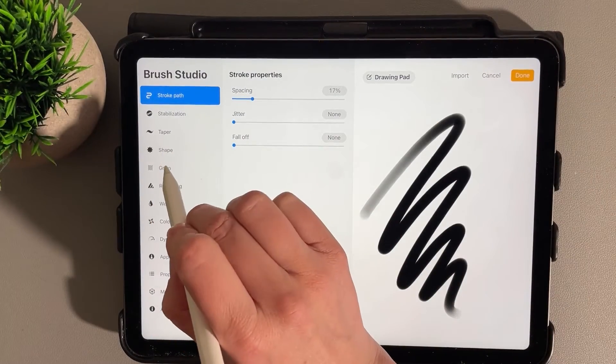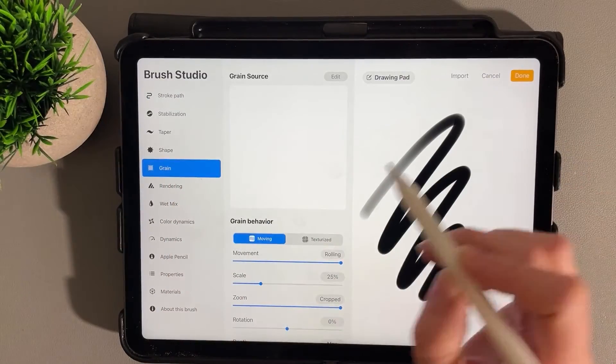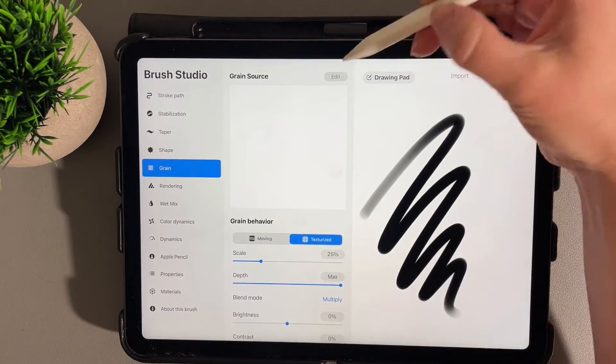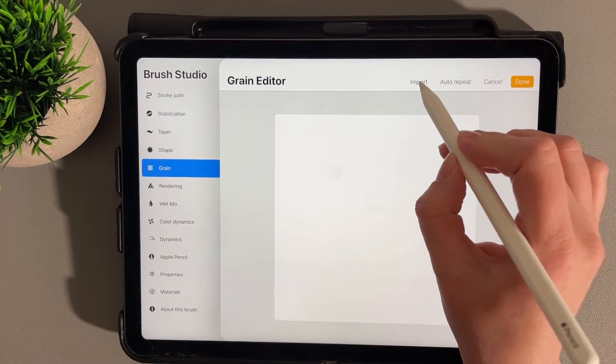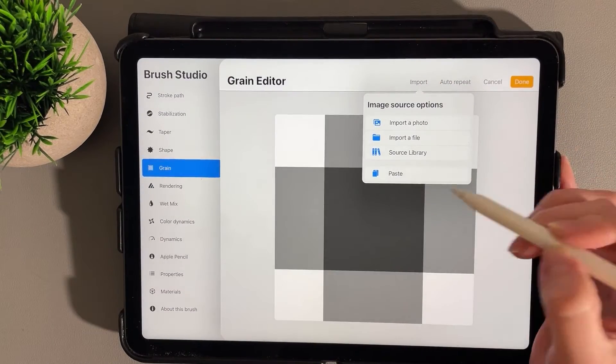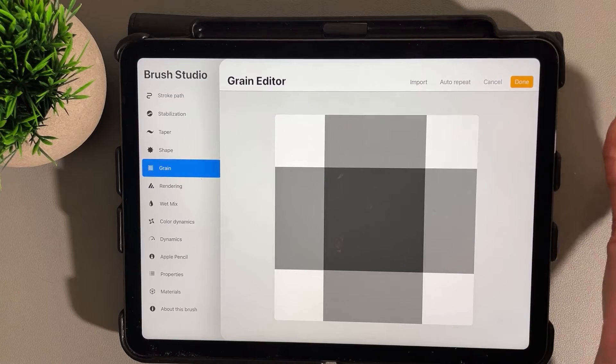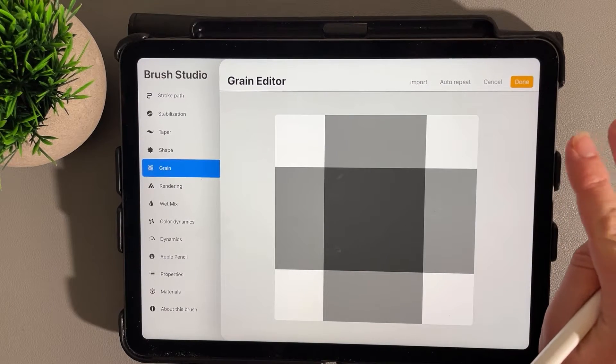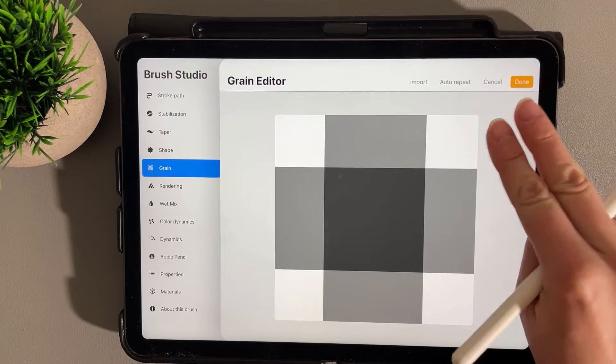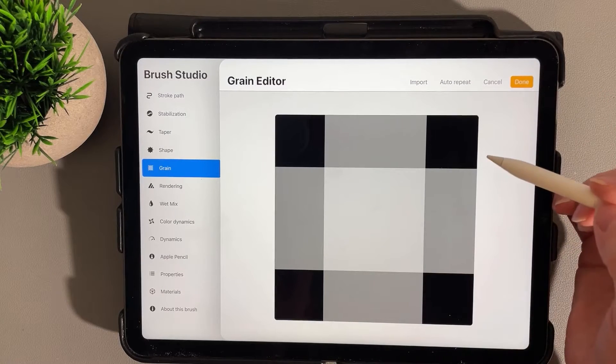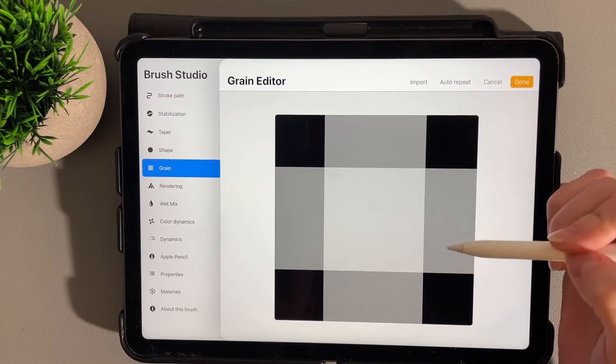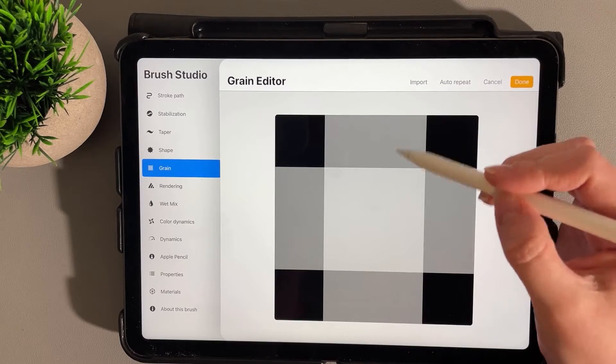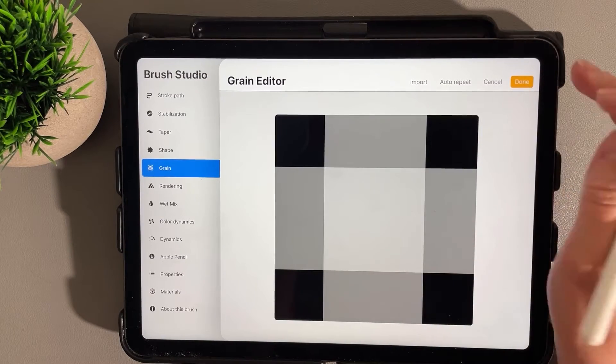We're going to go to Grain, and then under Texturize I'm going to click to edit it. Here in Import we're going to paste. We'll click out of that, and then we want to invert this, so I'll double-click to invert our pattern. The dark areas block the color and white is what we will see.